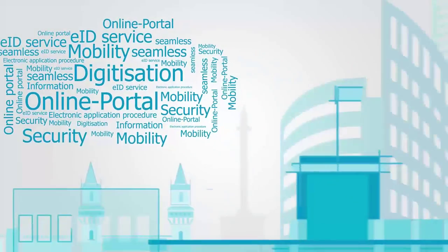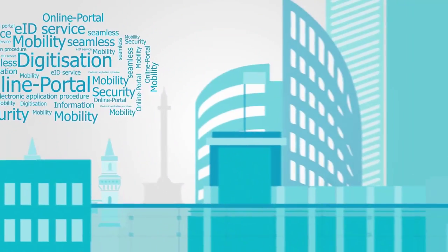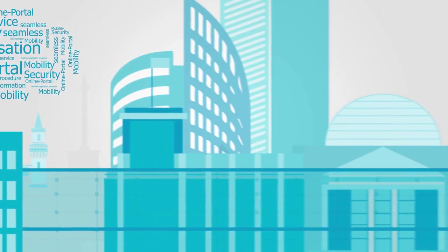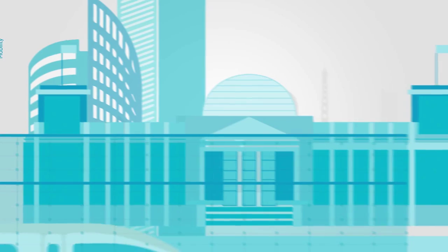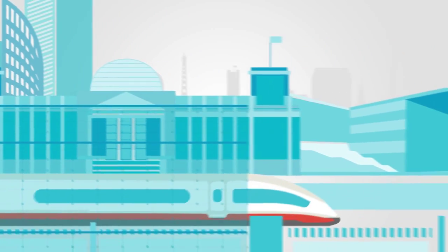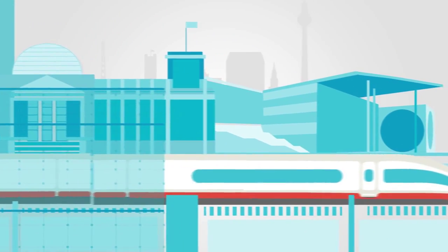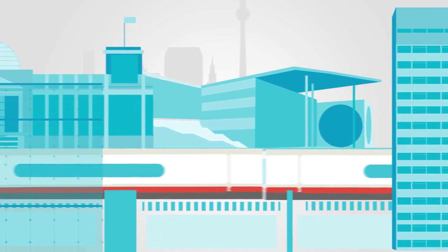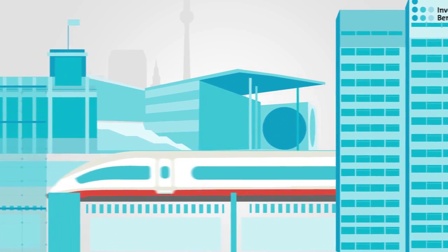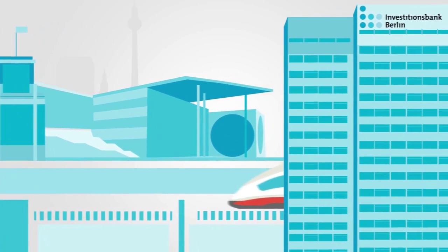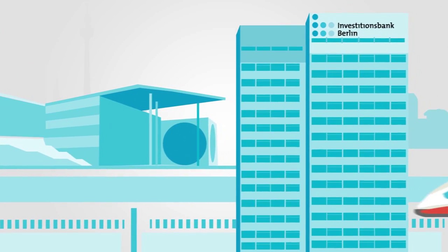Berlin is a center of innovation and home to many founders and entrepreneurs. All the more reason why the city needs a modern and innovative business development bank.